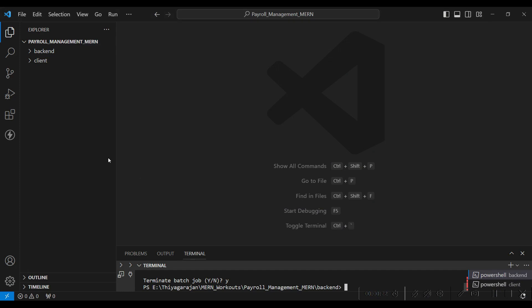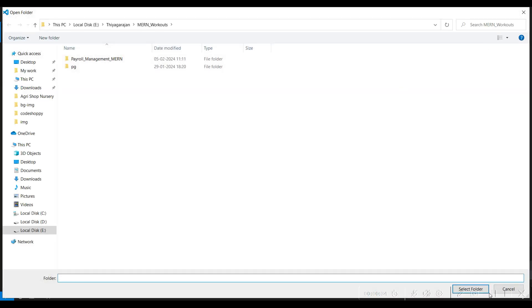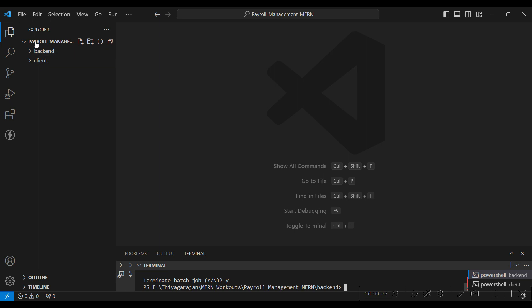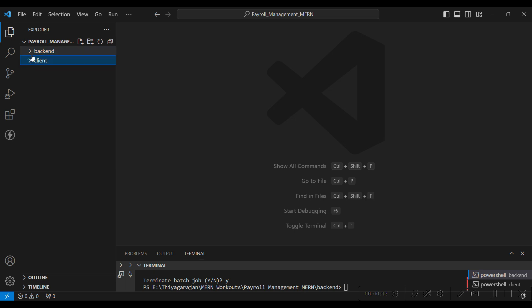First, open VS Code. Go to the File option and click on Open Folder. Here you can import your project. After importing your project, these are the project source code files.